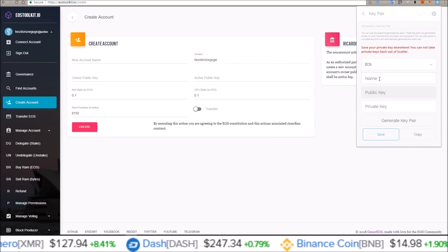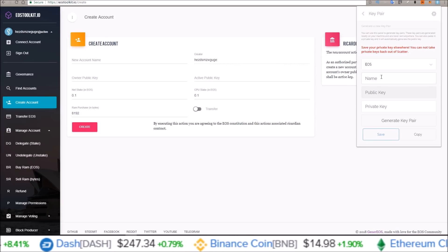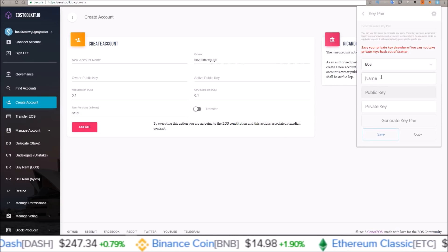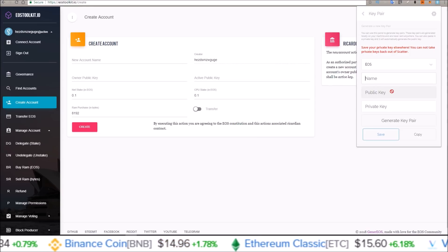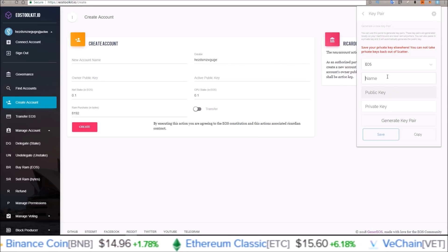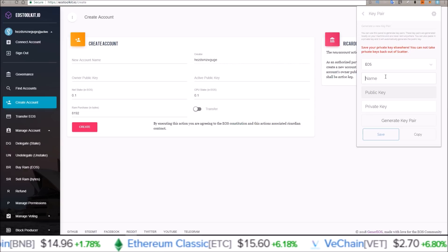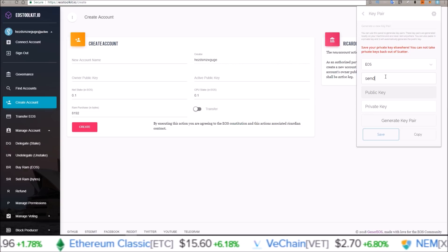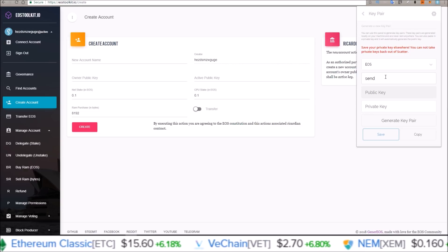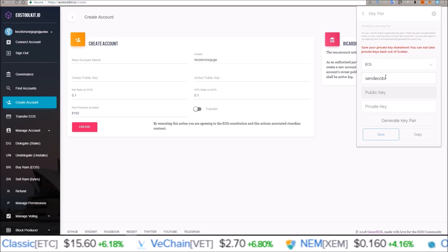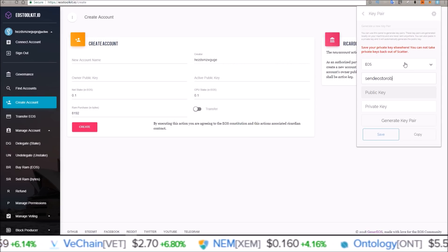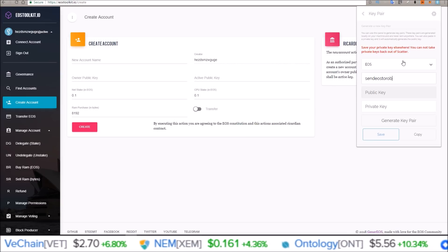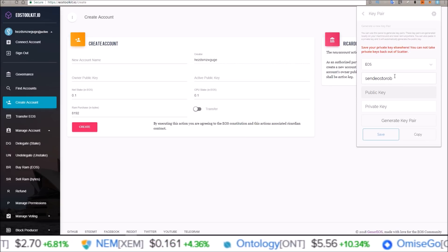Here, just name it whatever you want. The name I'm going to be going for, the name I want to create is the name I'm going to use for this key pair. So I'm going to be creating send EOS to Rob. I am Rob, and if you want to send me some EOS I'm going to create the account send EOS to Rob.